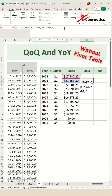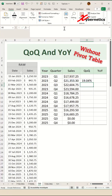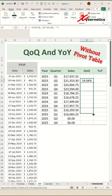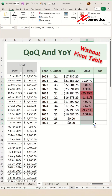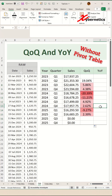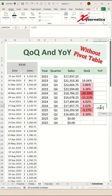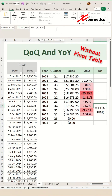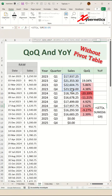If the total sales is less than zero, we'll simply display blank. Now apply the same formula for the rest of the rows by dragging the fill handle. And finally, for the year over year calculation, we will use the LET function. The first two arguments assign variable A to the sum of total sales for 2023.